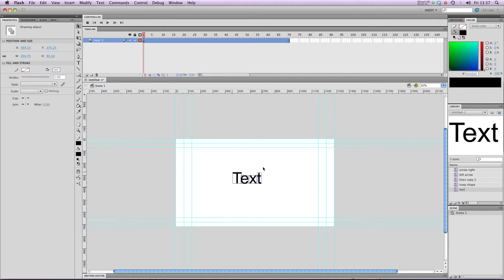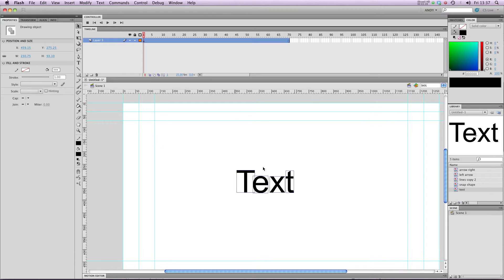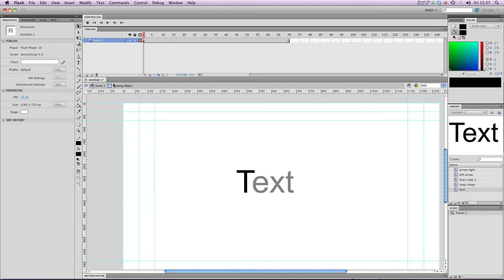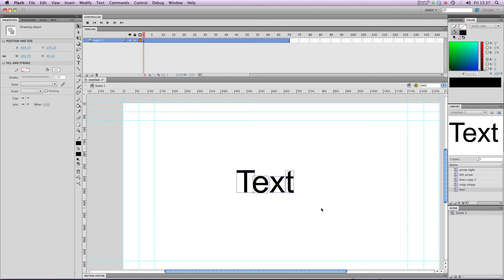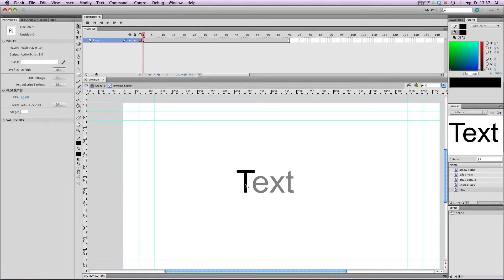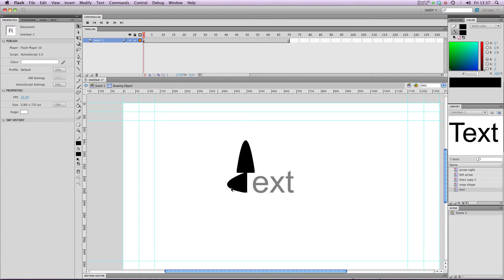And you can see that it's separated my text into different drawing objects. So my text is now vector curves rather than text objects. So it means that I can edit them in exactly the same sort of way that I would a shape. So I can mess about with them like so.